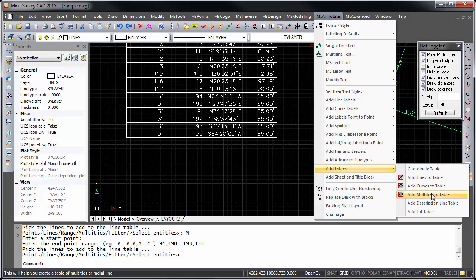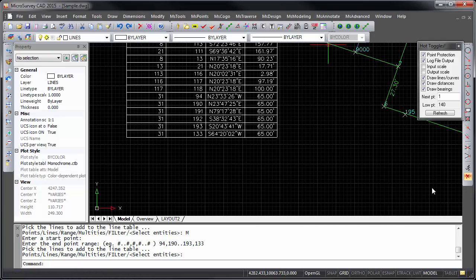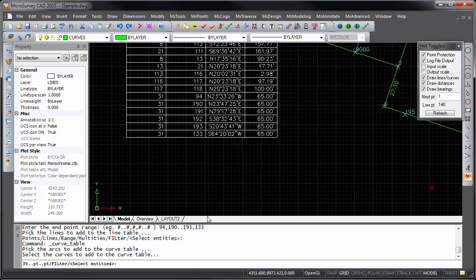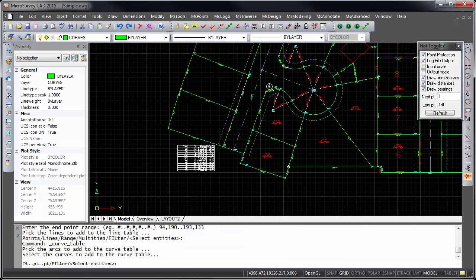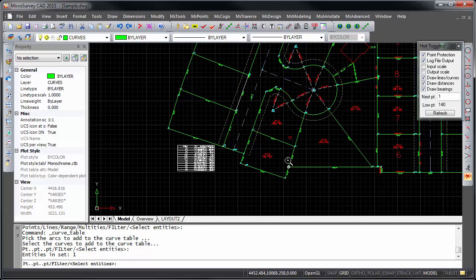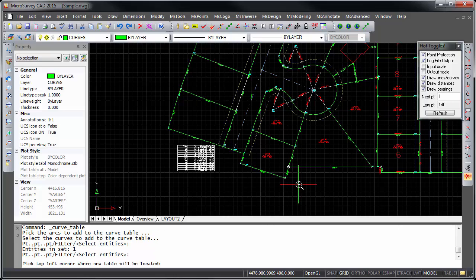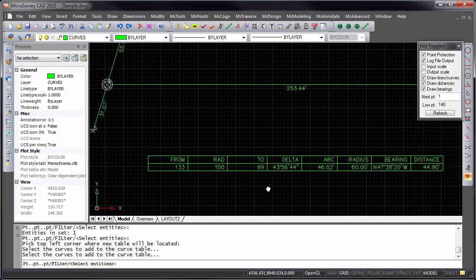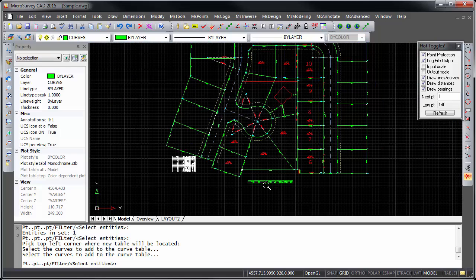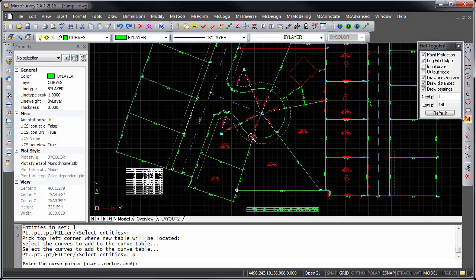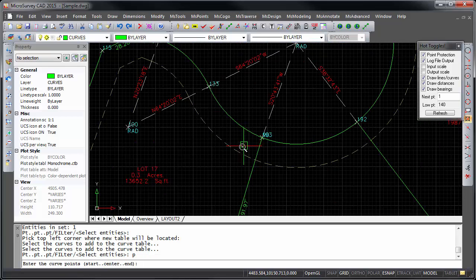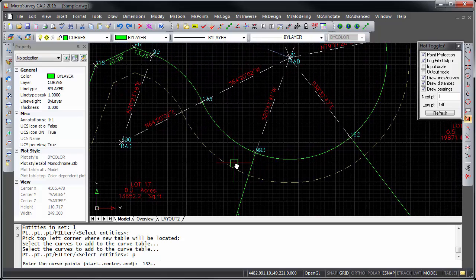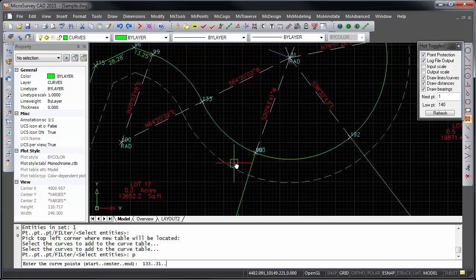The multi-ties table command also supports point entry in this same manner. The curves table has similar changes, so curves can be selected by clicking on them in the drawing, or by specifying points, like 133 to radial point 31, and ending at point 193.